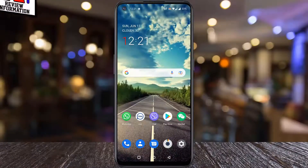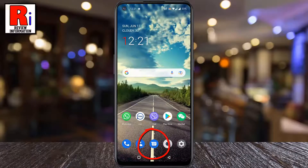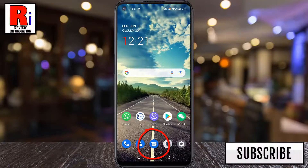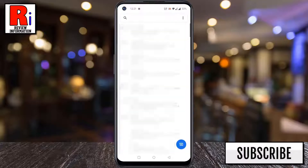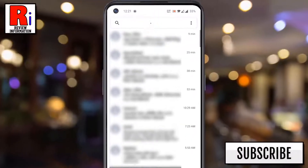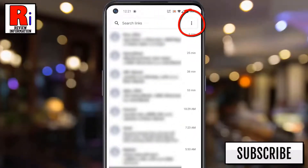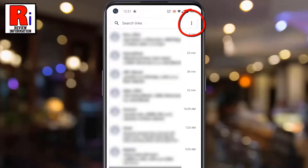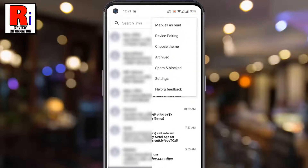To begin, open the messaging app which can be used to send SMS messages. Then tap the three dots from the top right corner. From the resulting menu, select settings.